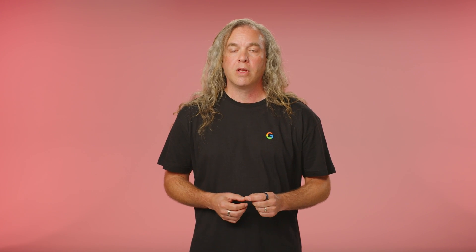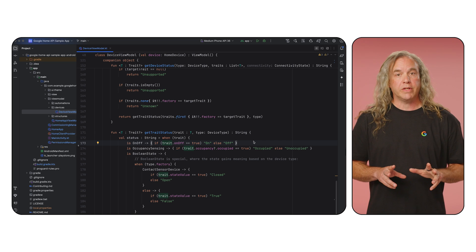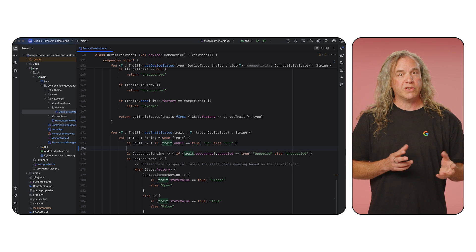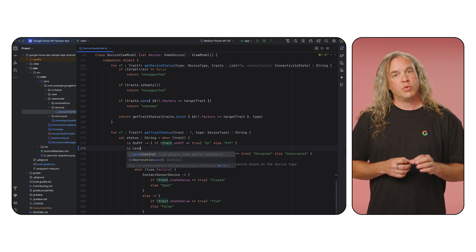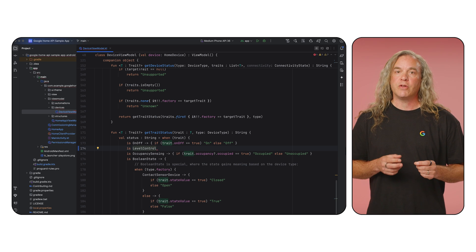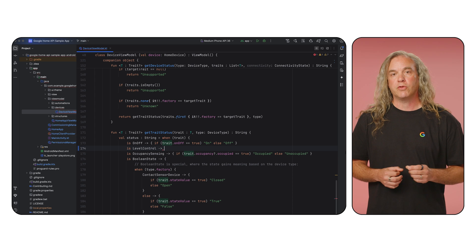But what if you've added device types that are not covered in our samples? How do you test them out? In this situation, I recommend taking code from our sample apps and swapping out device type or trait identifiers. For example, with a light device, maybe you want to try the level control trait instead of the on-off trait. Just switch out the trait, and from there, use the reference to find new attributes and commands for the updated trait.